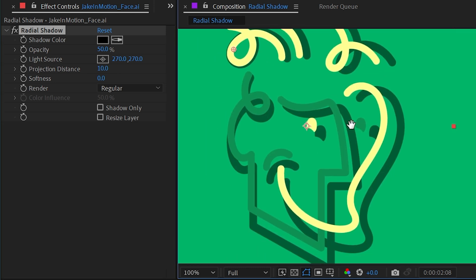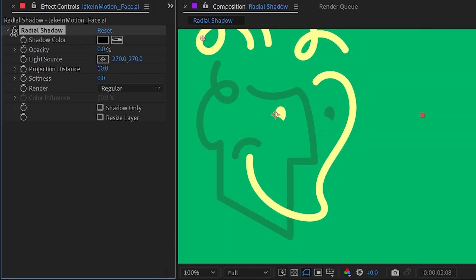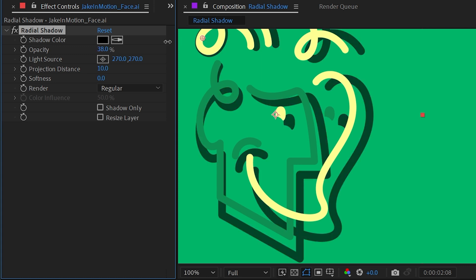We have the ability to control the opacity, so it's defaulted to 50, but we can turn that anywhere from 0 to 100.